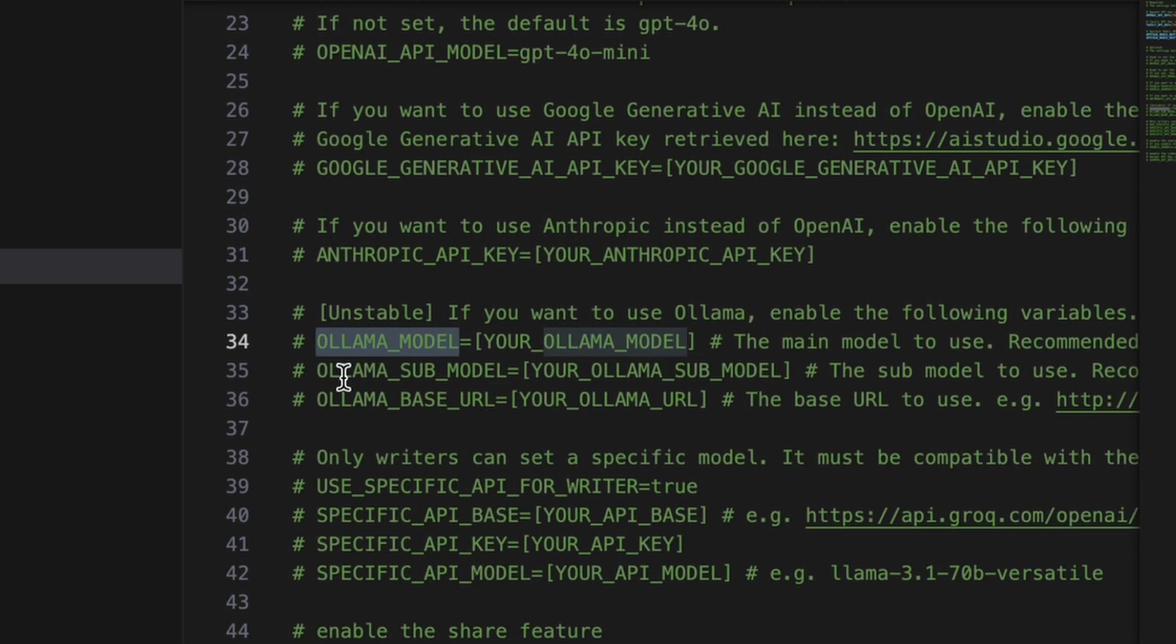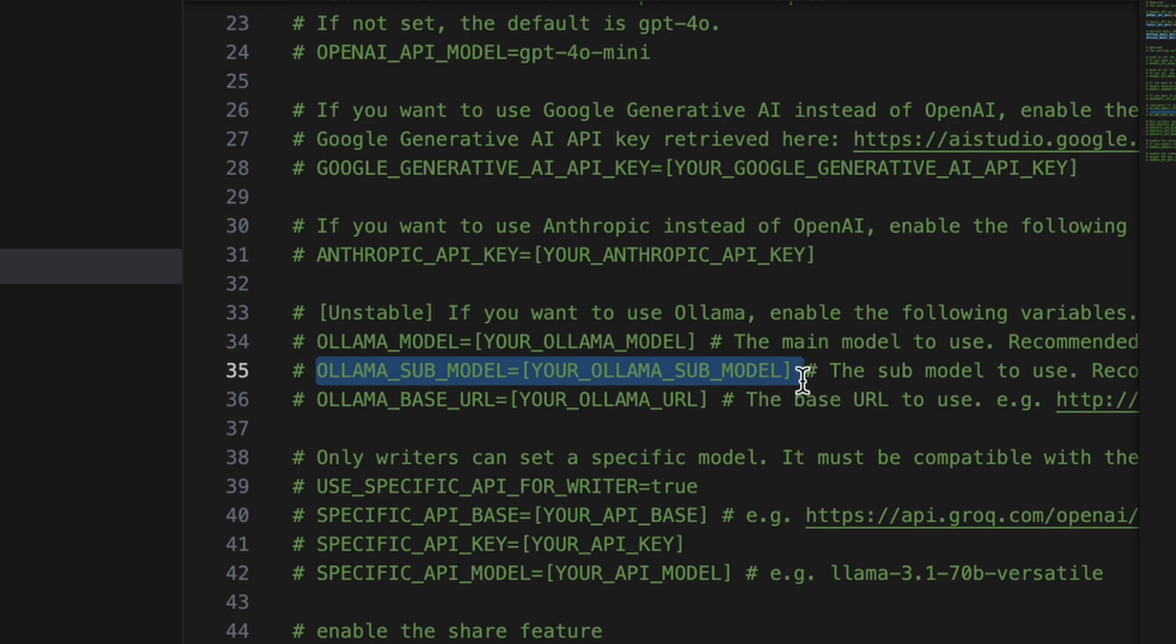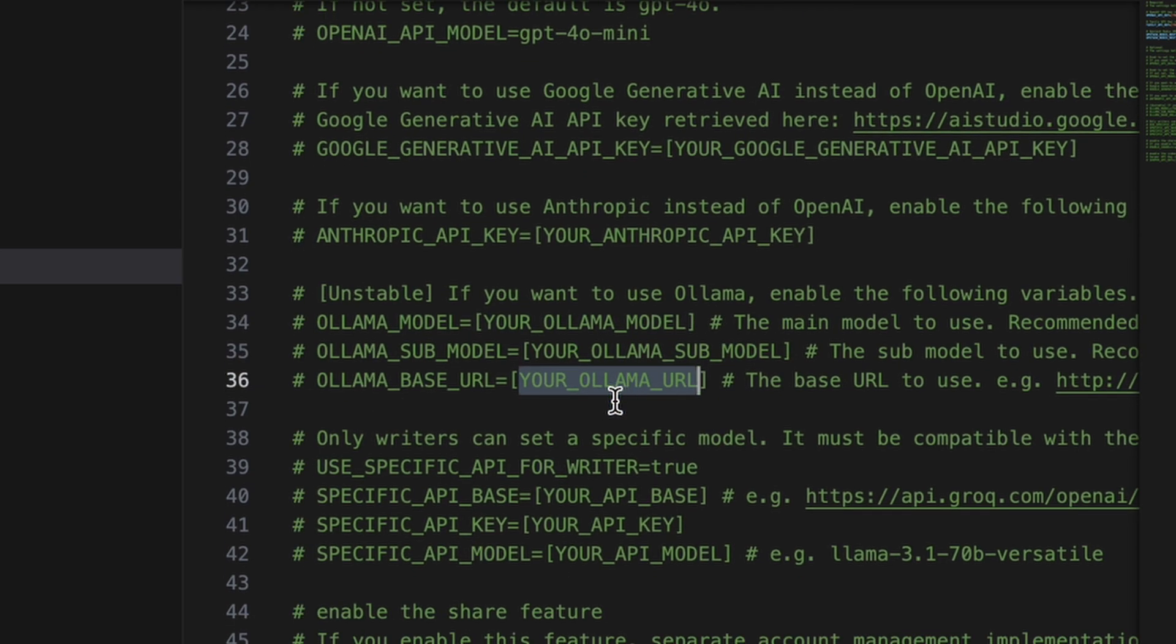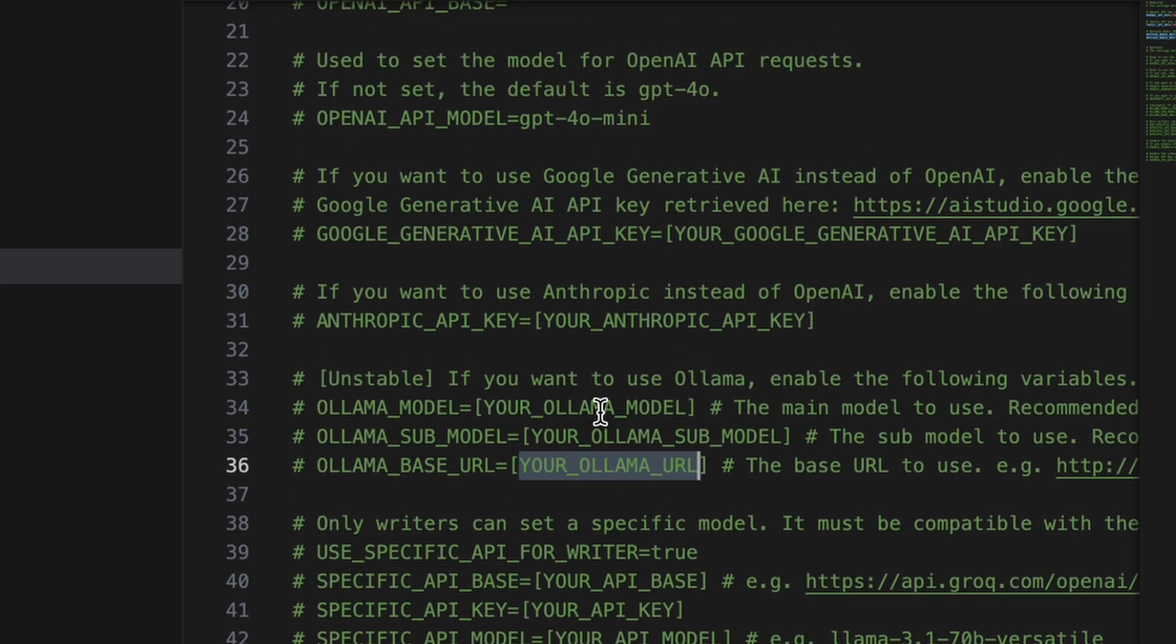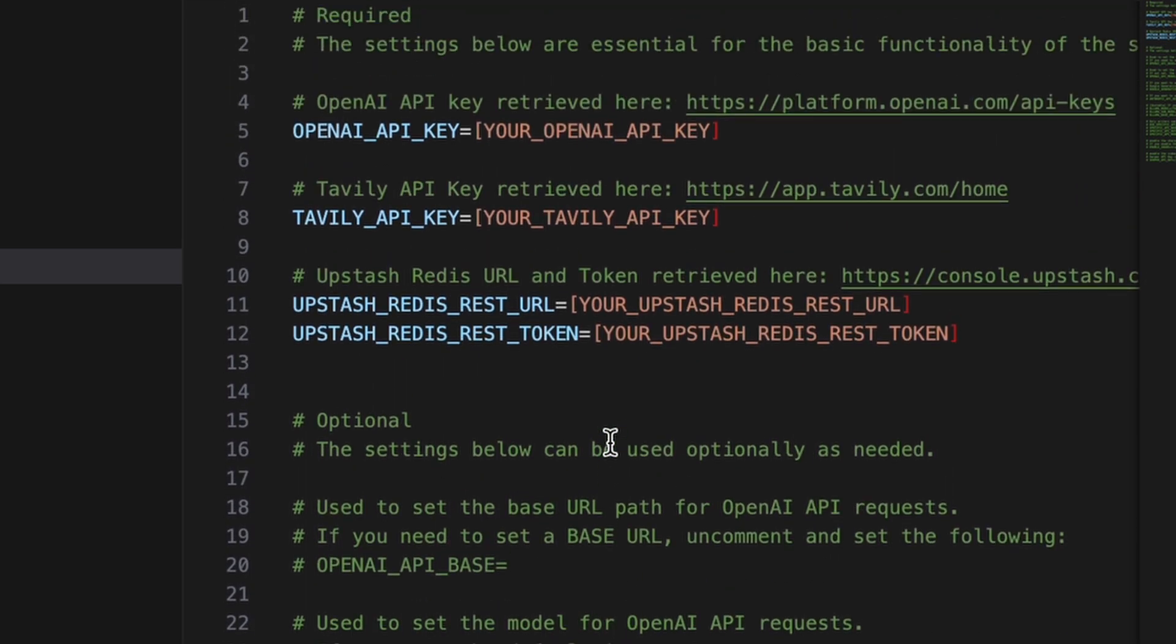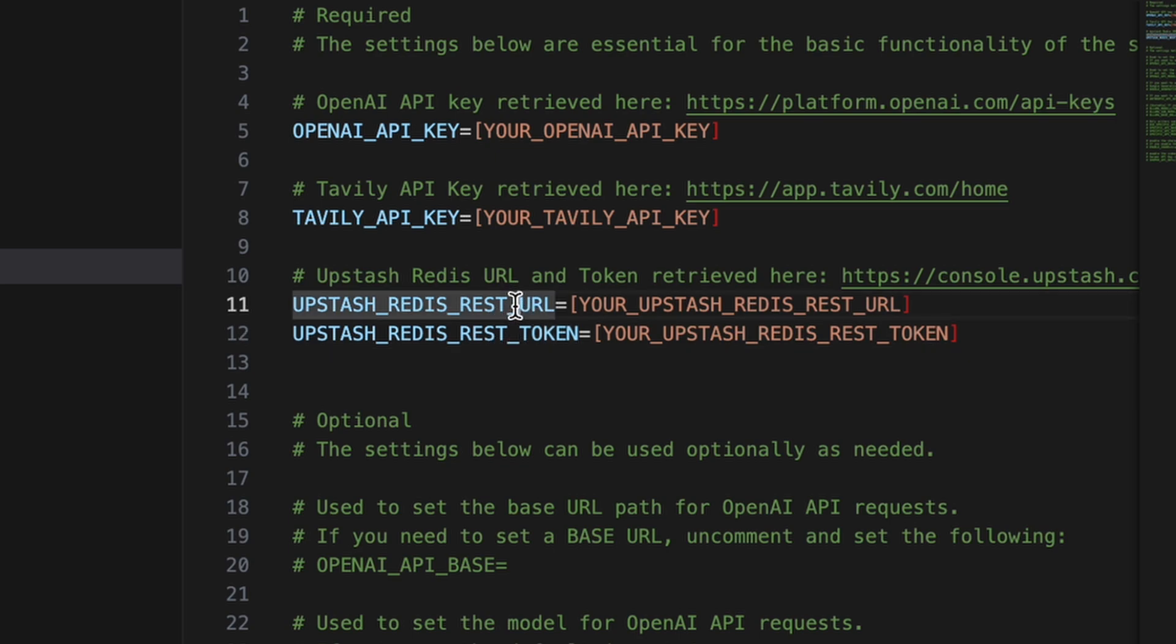For Olama, you'll also need to enter a base model name and submodel name as well. I'll recommend using the Llama 3.1 model, as that's the best for local usage. You can just get Olama installed via the Olama site, and then get the Llama 3.1 model also installed from there. It's pretty easy. Anyway, I won't be using it with that.